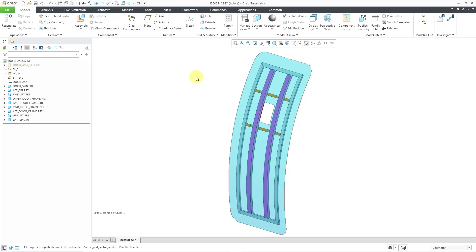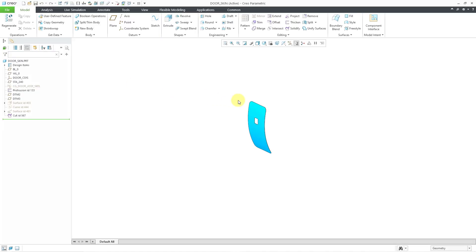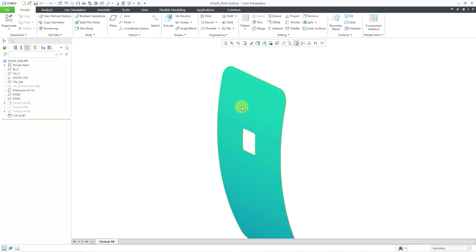So let's start off by creating some points in the door part in order to locate the fasteners. I will select the door part in the model tree, then use Open from the Mini Toolbar.